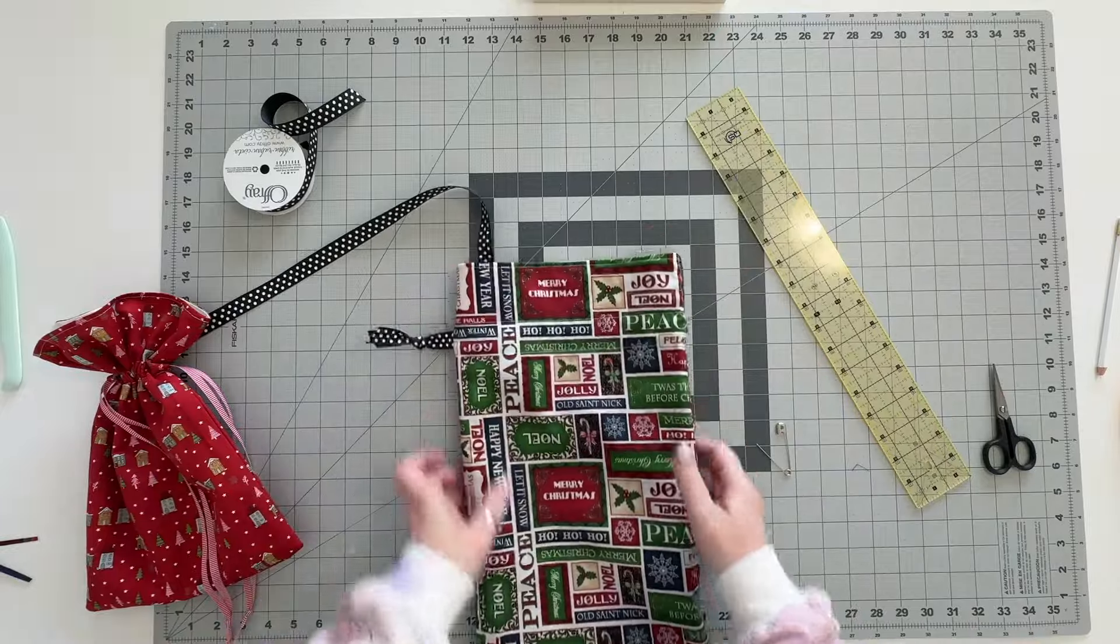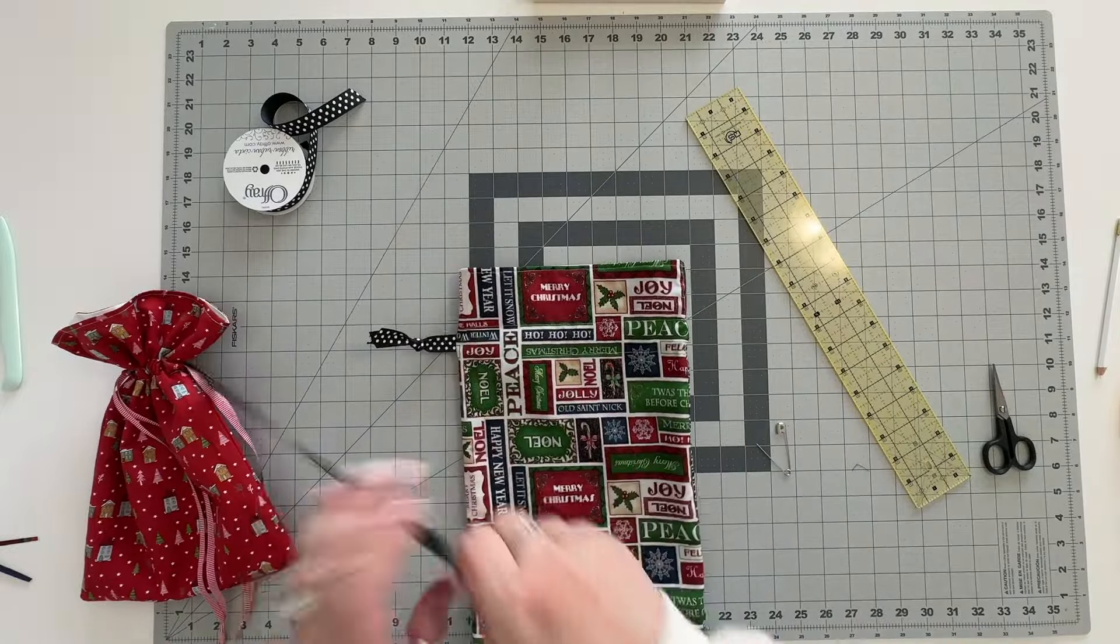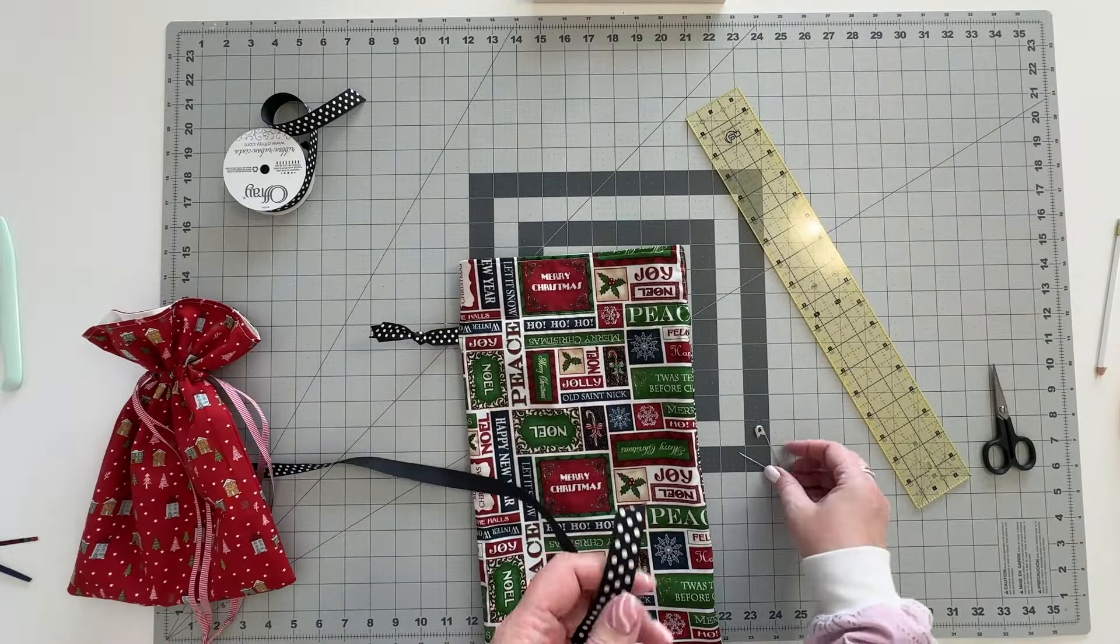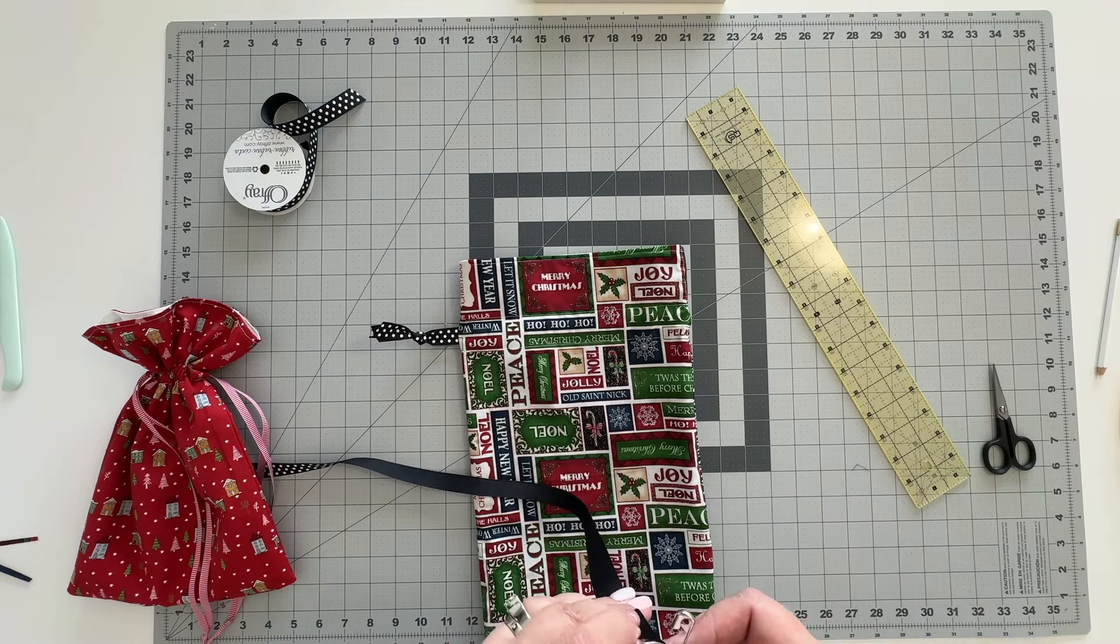So that one went through the left side and we're going to repeat the process on the right side.